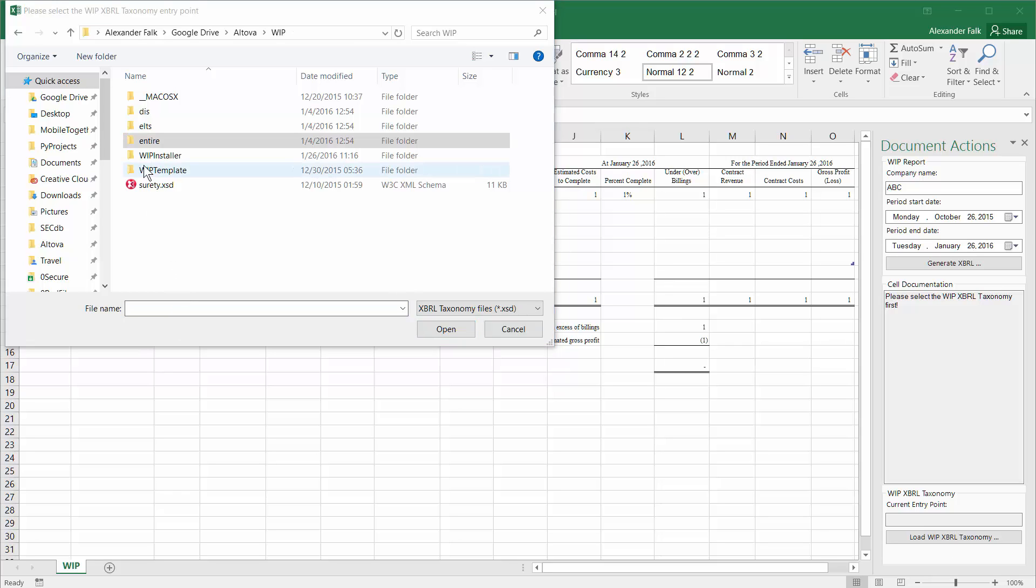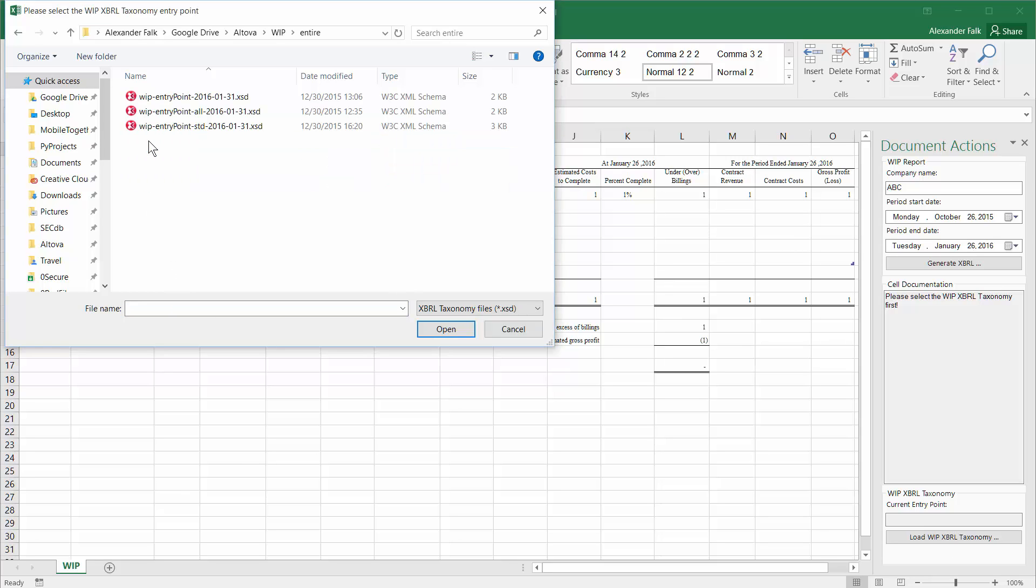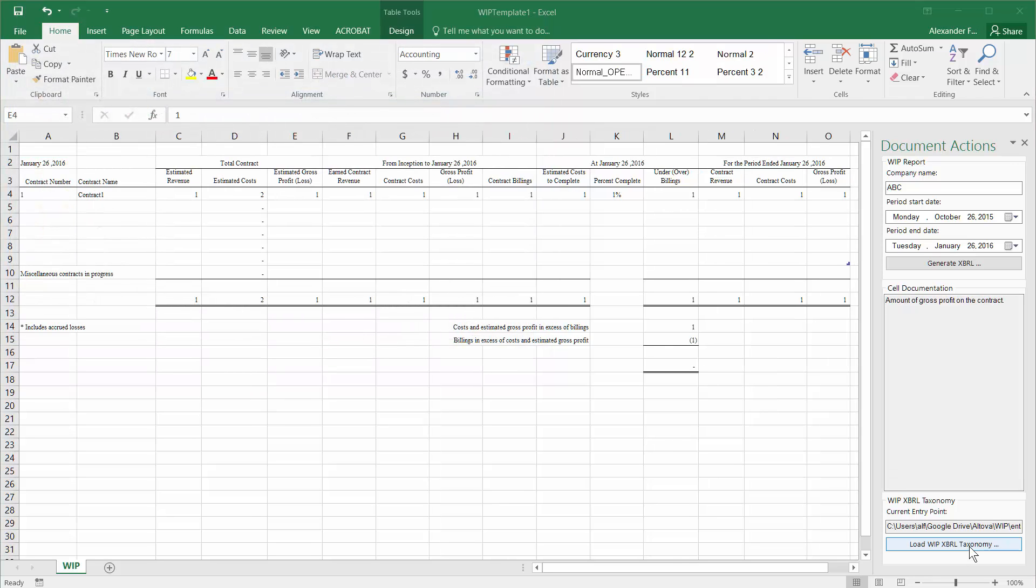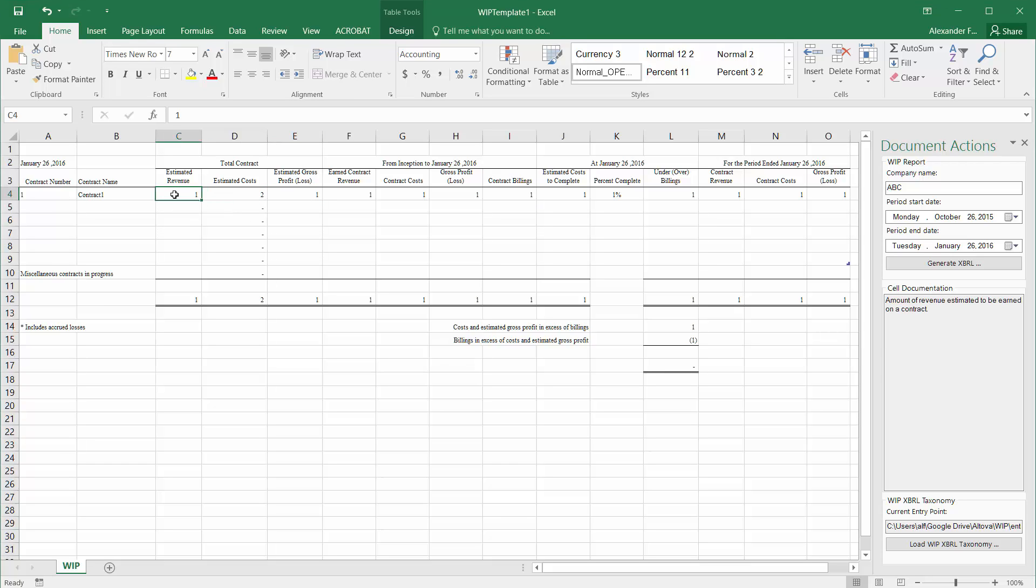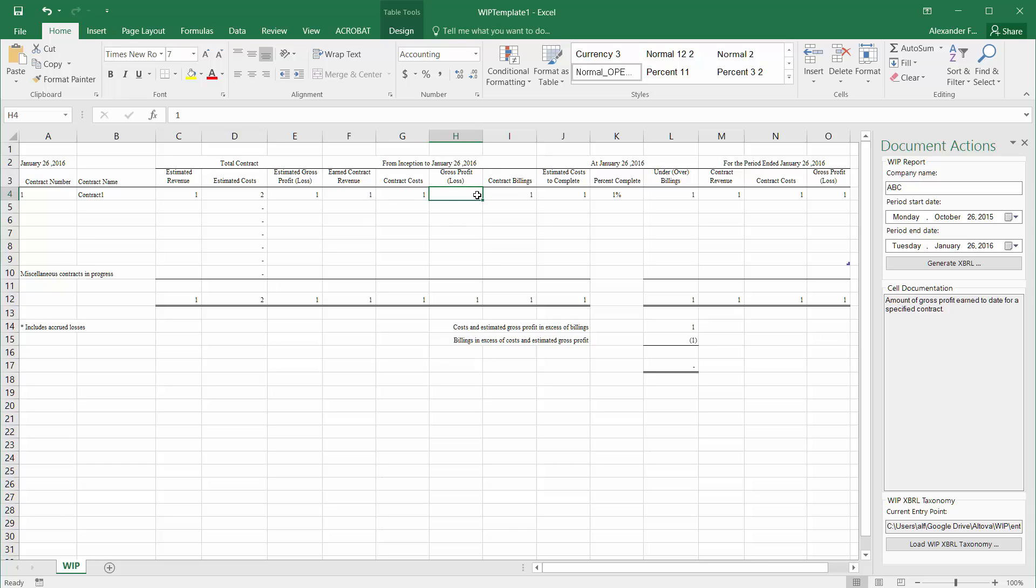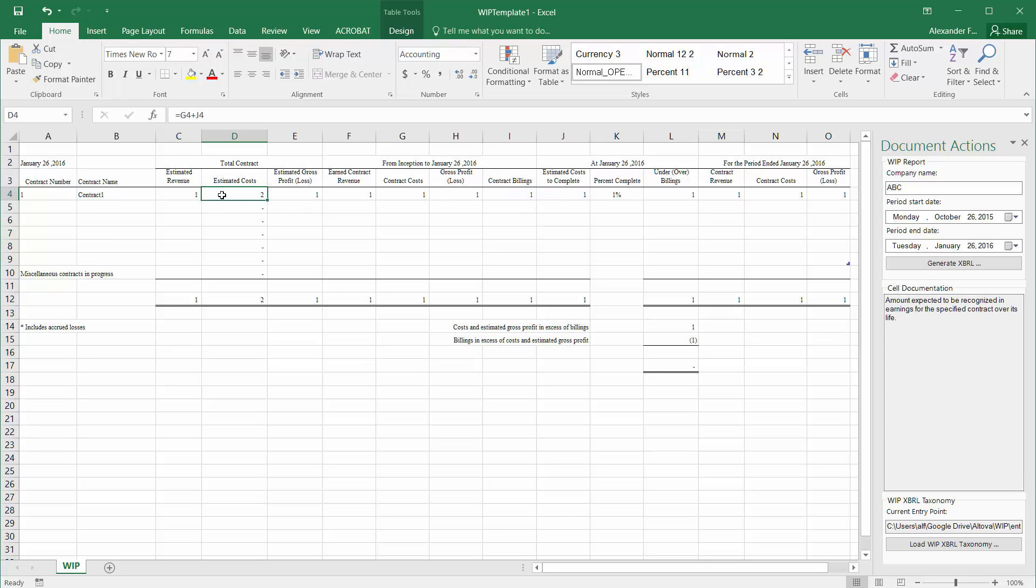In this particular case, we will pick the WIP entry point for taxonomy. Once we've loaded the work in progress XBRL taxonomy, you will see the entry point described here. What this does is it provides the plug-in with all the information about the underlying XBRL format, so that for each column here in the spreadsheet, you will see the appropriate documentation on what entry is expected in those particular fields.